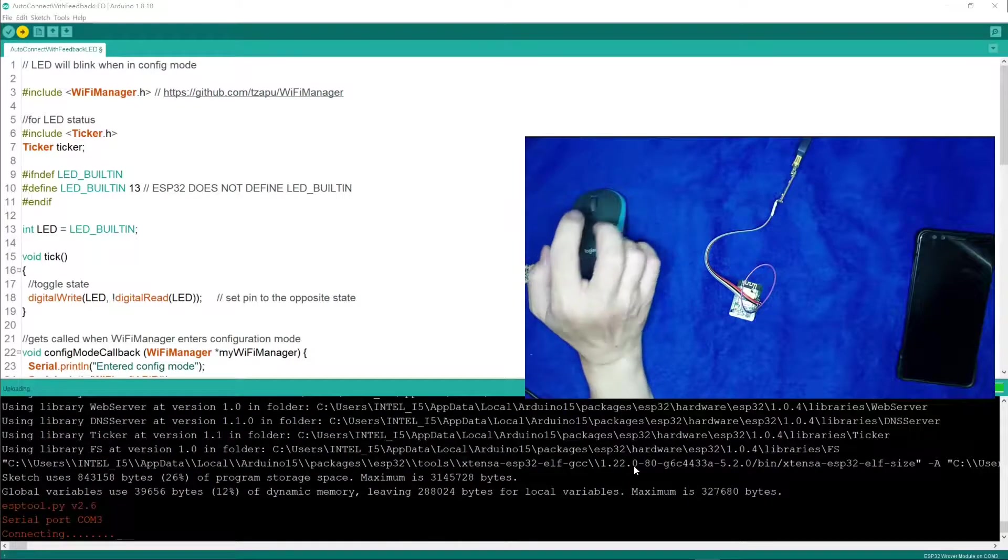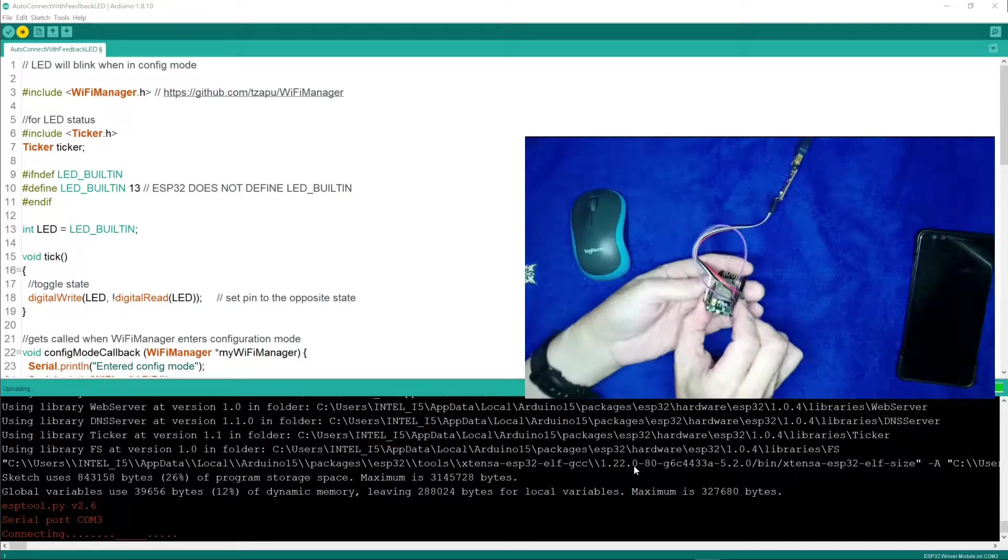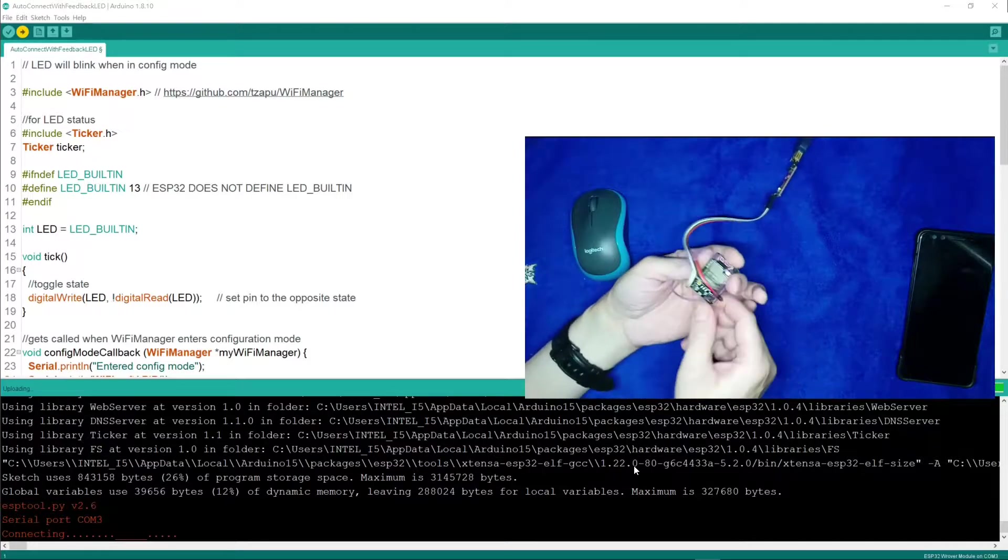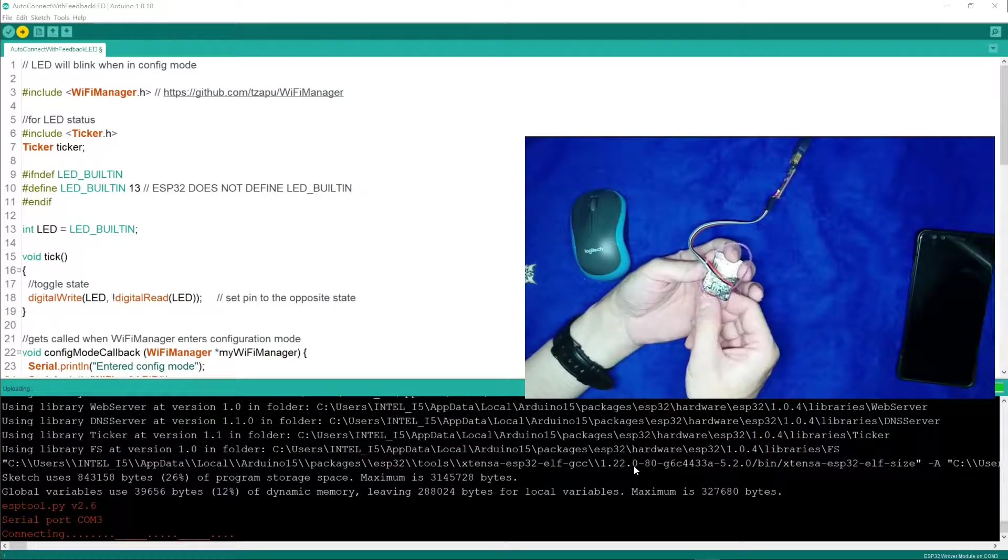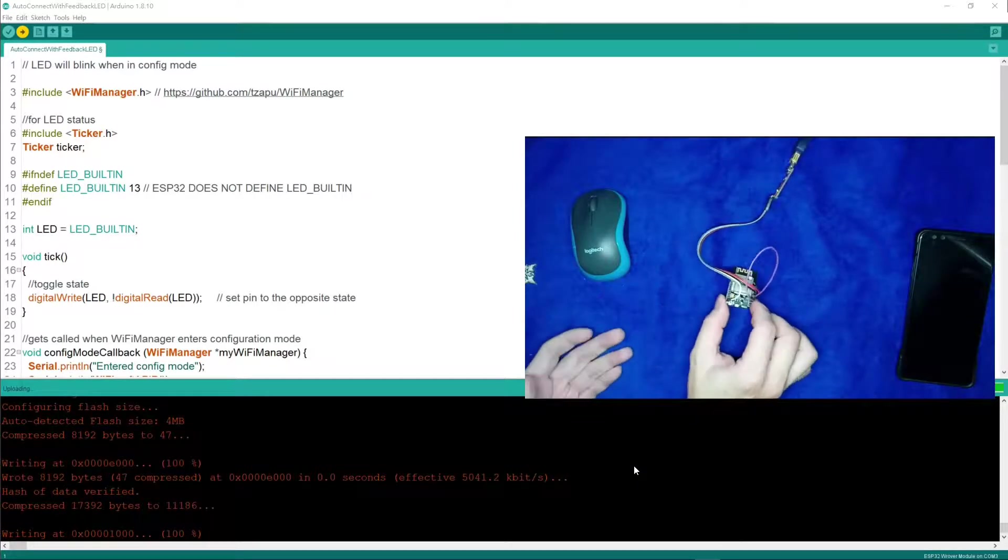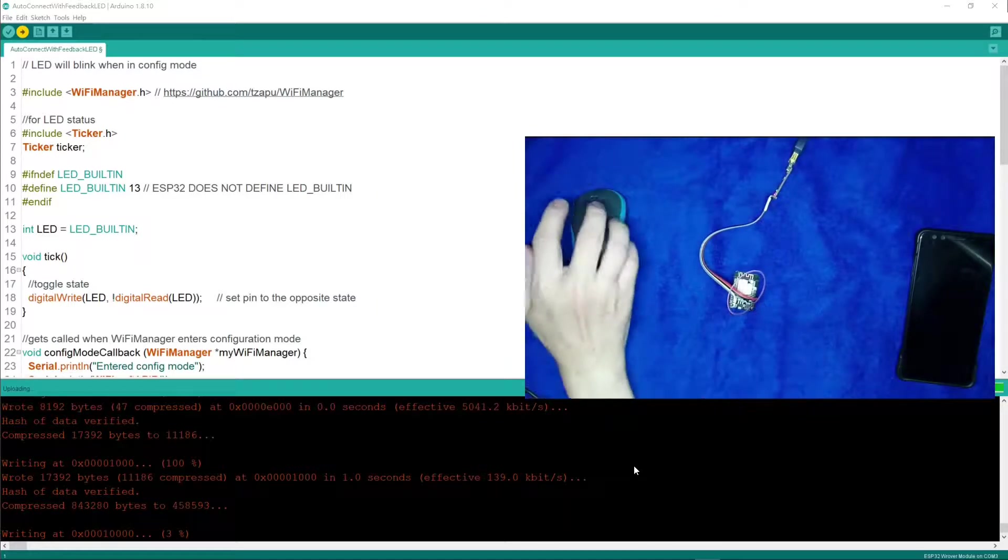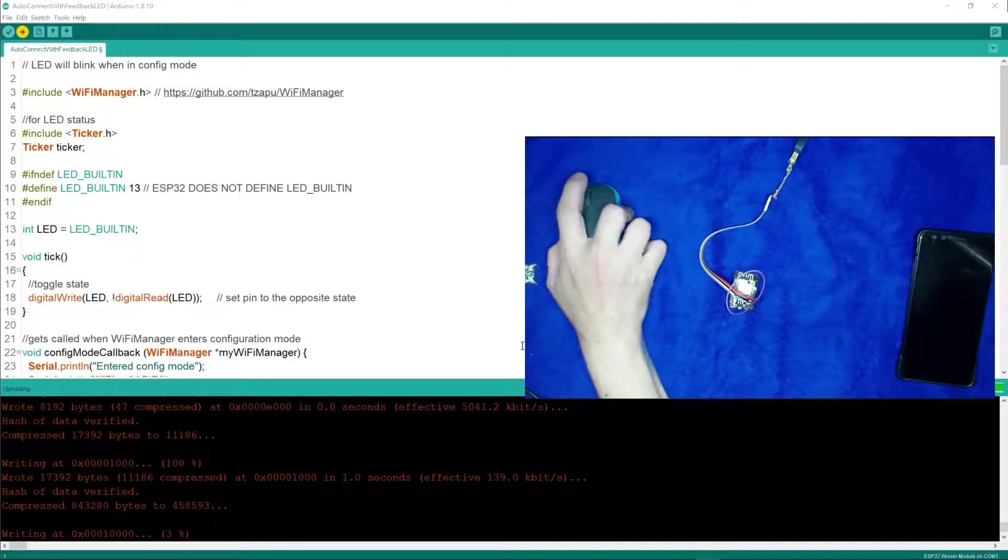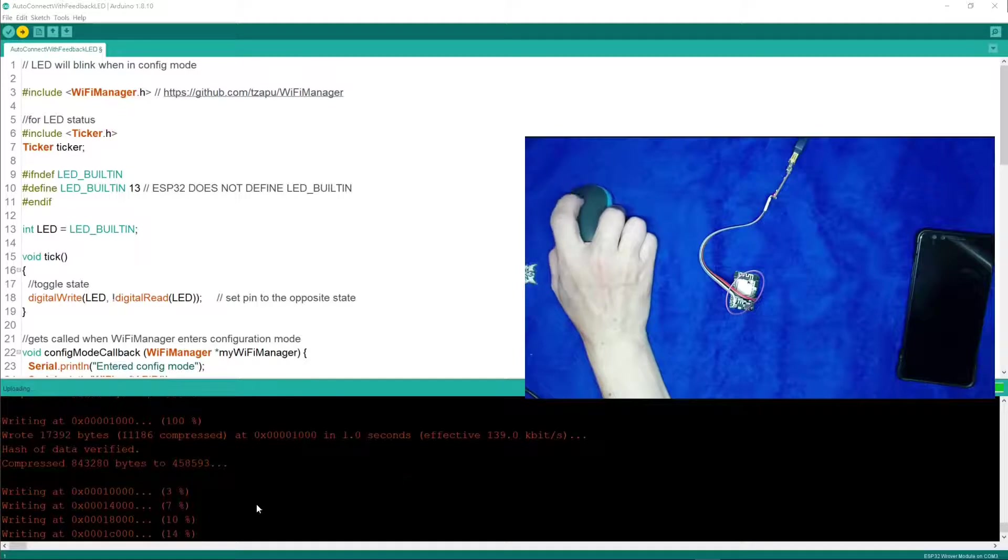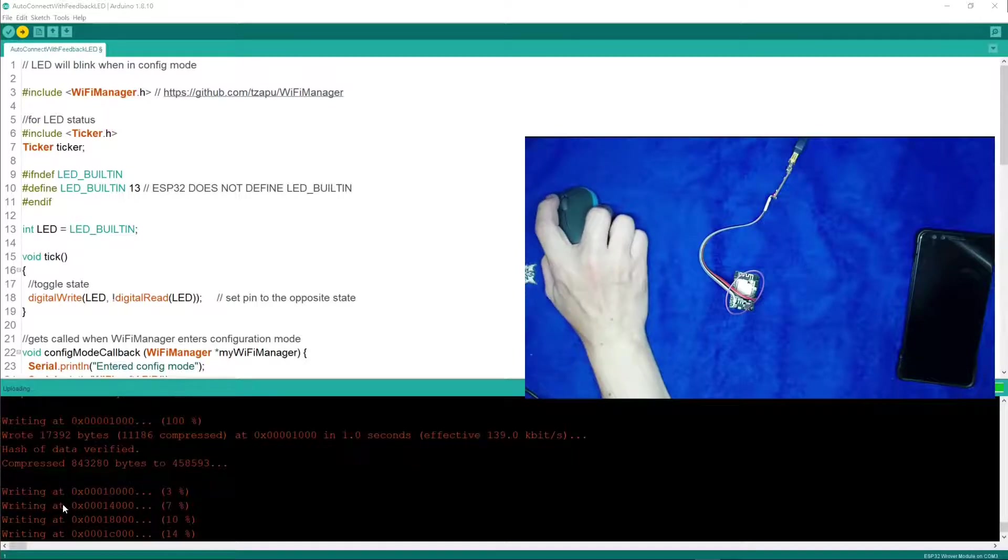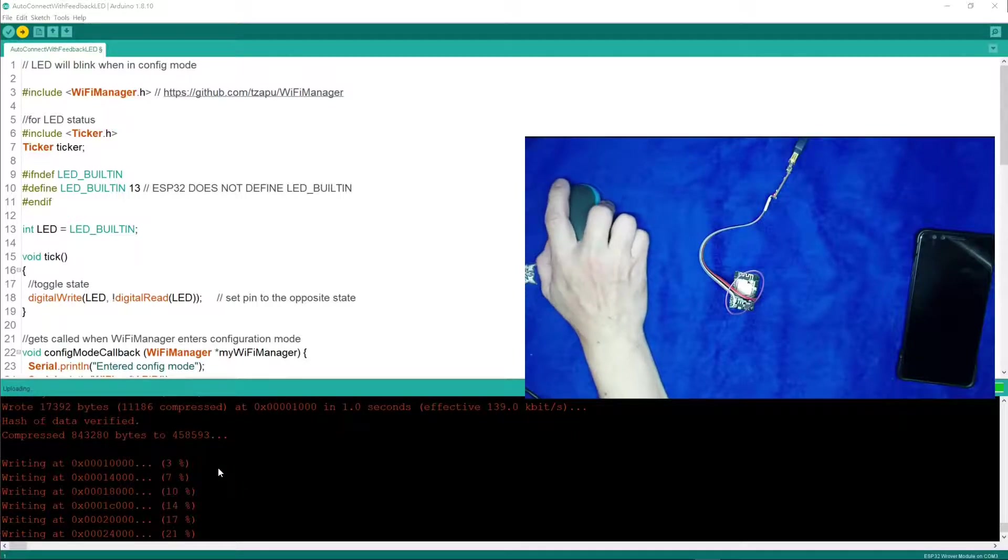Okay, when you see the connecting, you just click on the reset button. Then the ESP32 will start getting the sketch from the computer. You can see it's writing and completes at 100%.